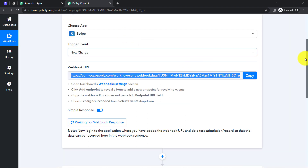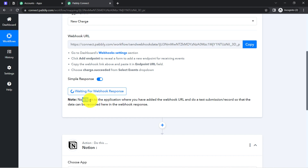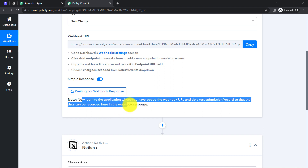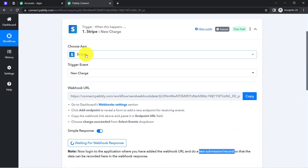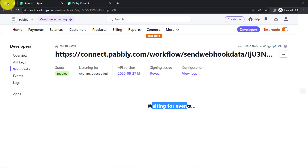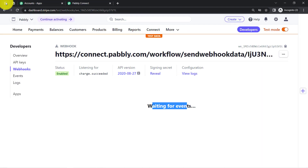When I come back to Pabbly Connect, it is also waiting for the webhook response, which means it is asking to log in to the application where you have added the webhook URL and do a test submission or record so that data can be recorded here. The test submission means making a new charge. I am going to make a dummy payment right in front of you, and you will see how the payment details will be captured via Pabbly Connect.